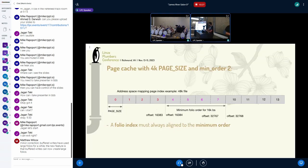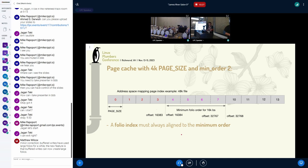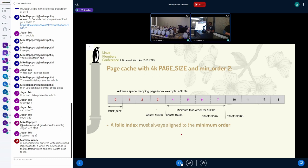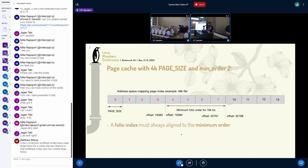How does it look if you have a page cache on a 4K system with a minimum order of 2, which means 4 pages — that's 16 kilobytes? Whenever you allocate a folio in the page cache, we make sure we allocate at least minimum order. The point is it's the minimum order; the maximum could be higher. We don't pessimize the path where if you have a larger reach, you don't actually allocate smaller folios.